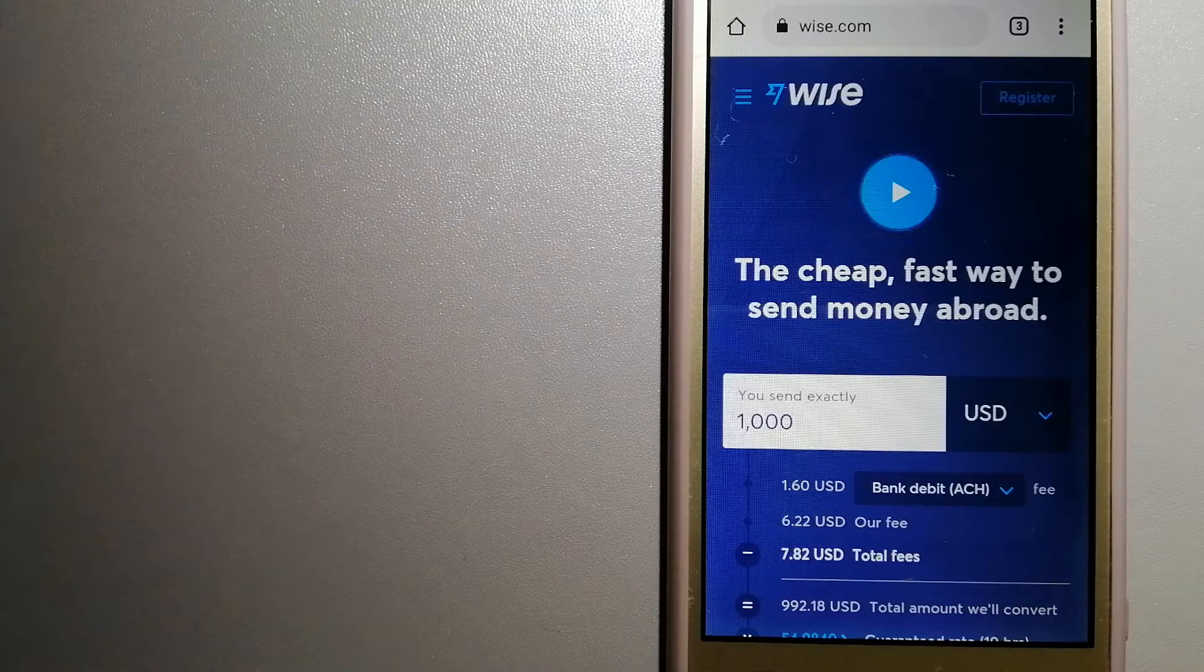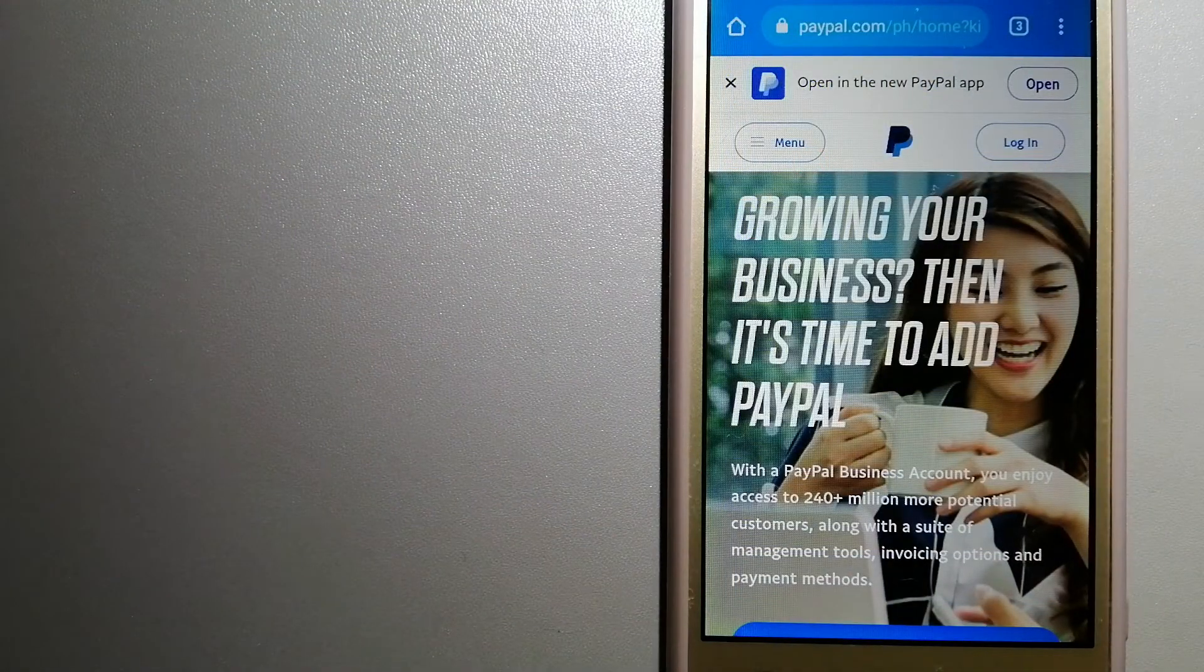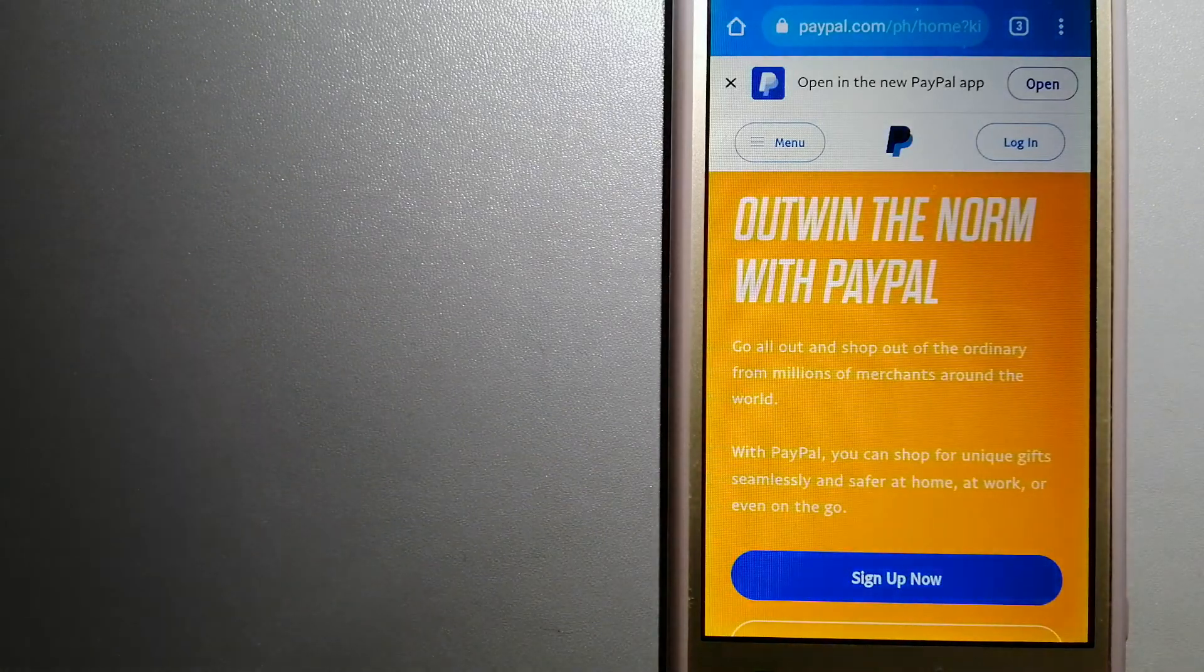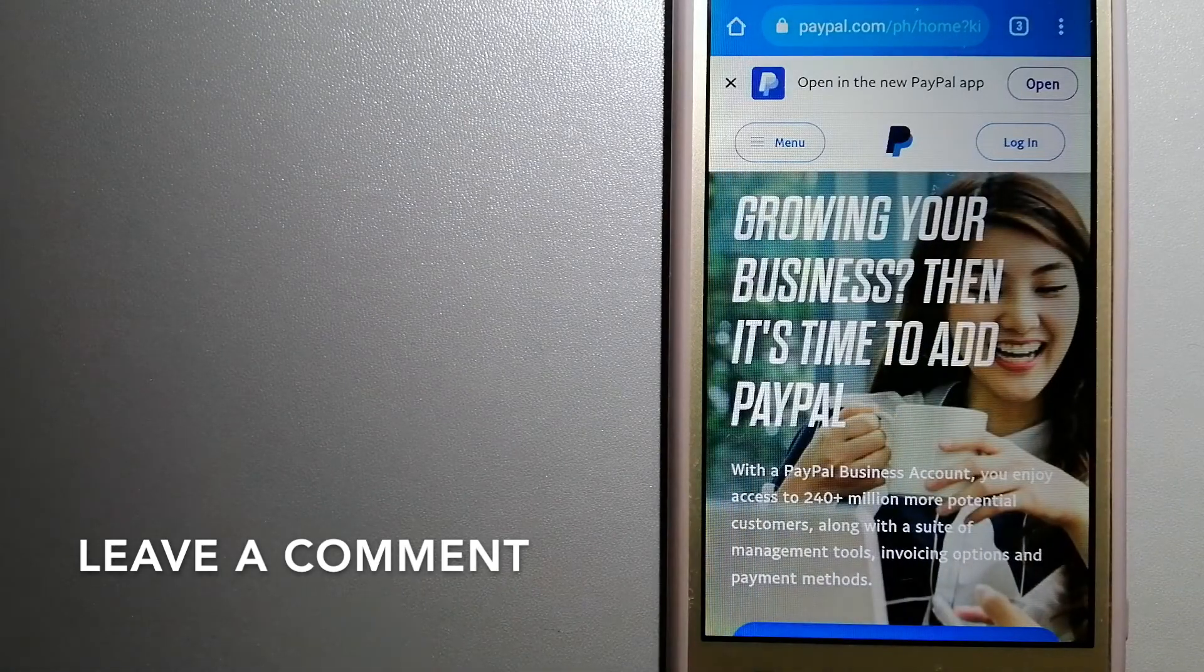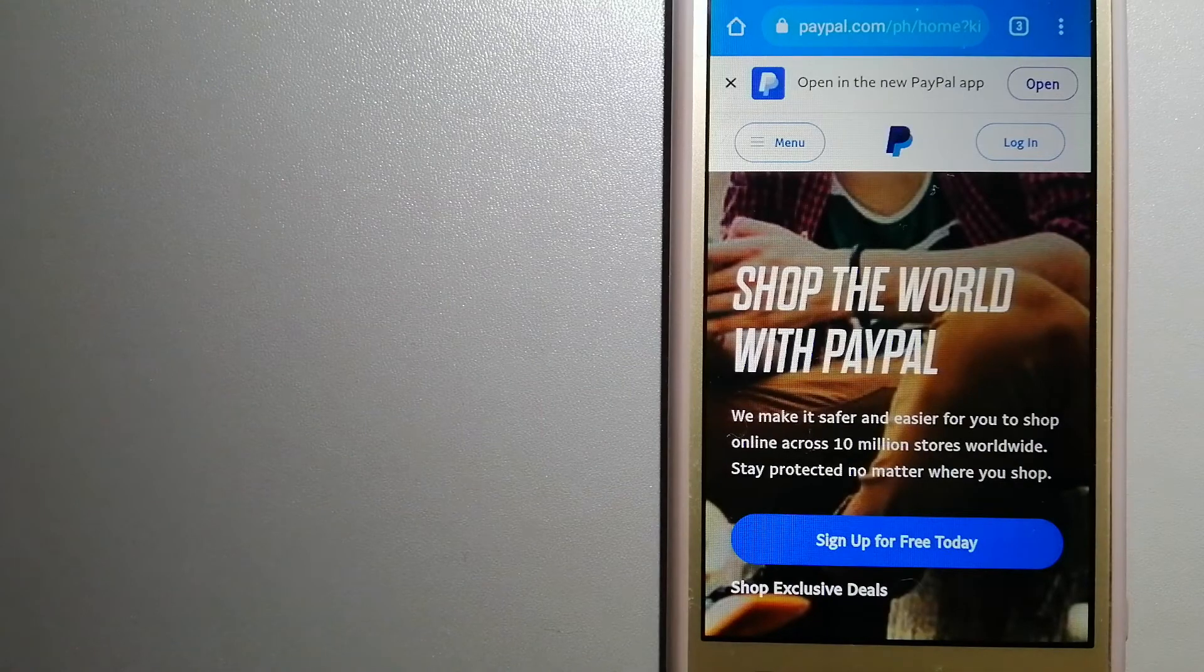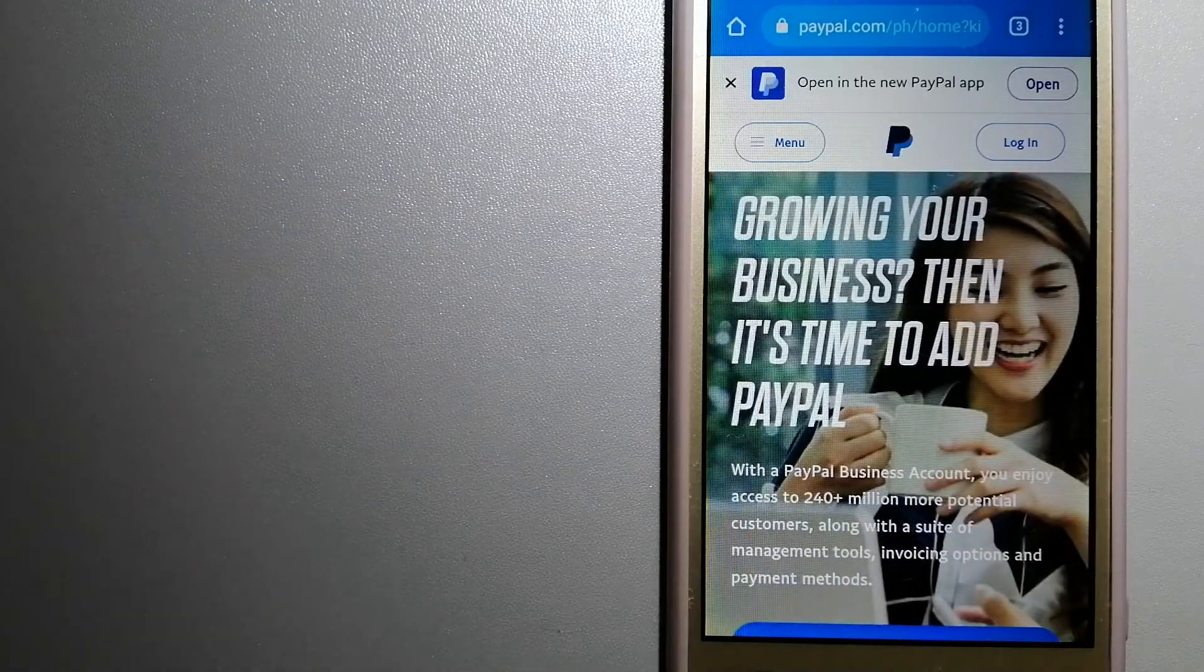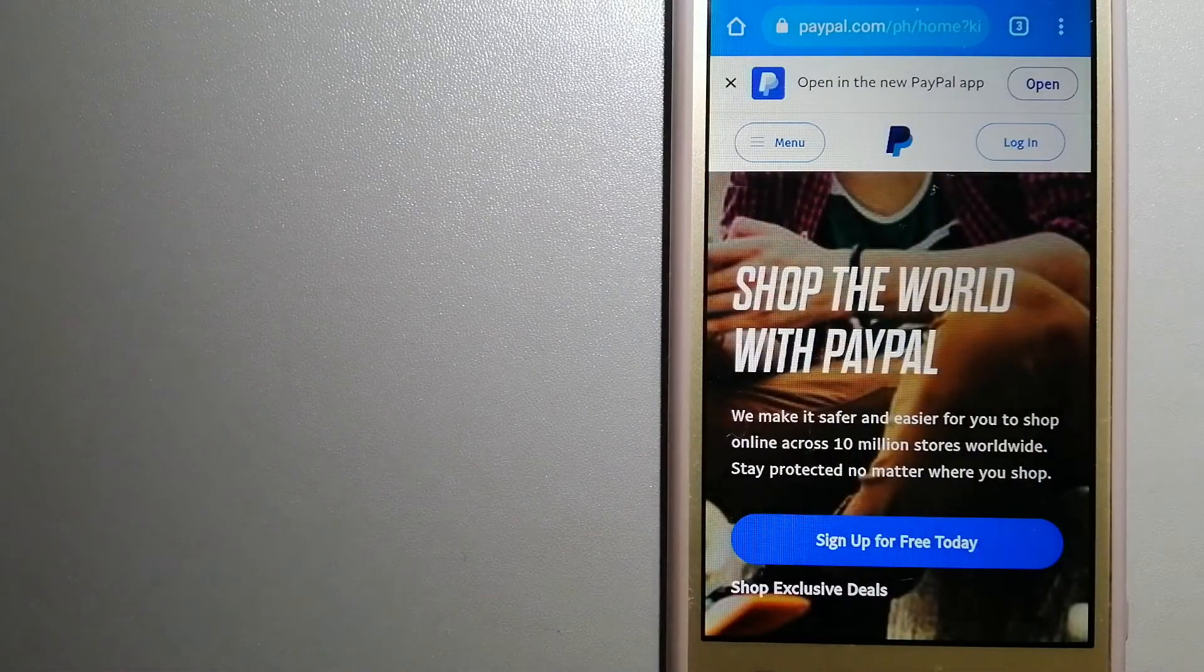The second option is PayPal. This is an online payment system that makes paying for things online and sending or receiving money safe and secure. When you link your bank account, your credit card, or debit card to your PayPal account, you can use PayPal to make purchases online with participating stores.